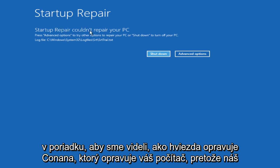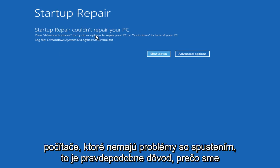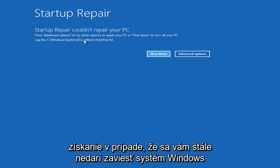Alright, so we can see Startup Repair couldn't repair your PC because our computer is not having any problems starting up. That's probably why we're getting this.